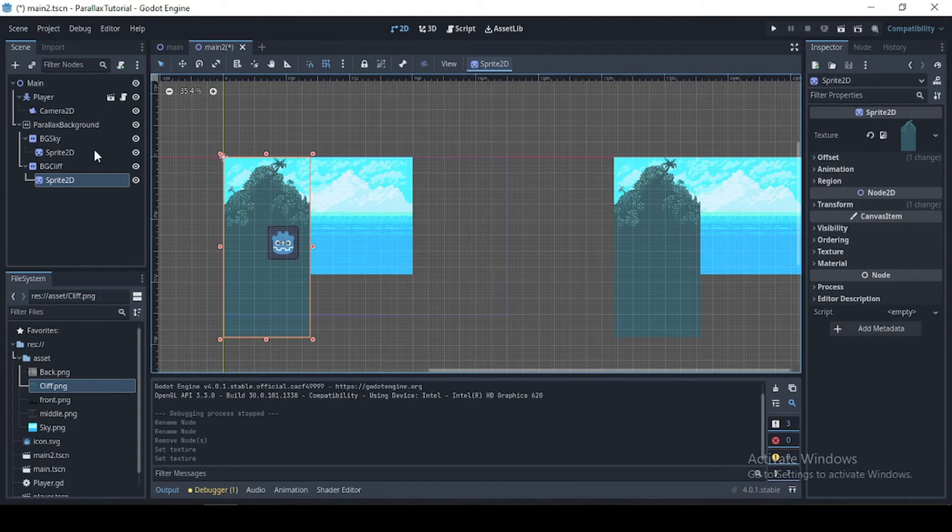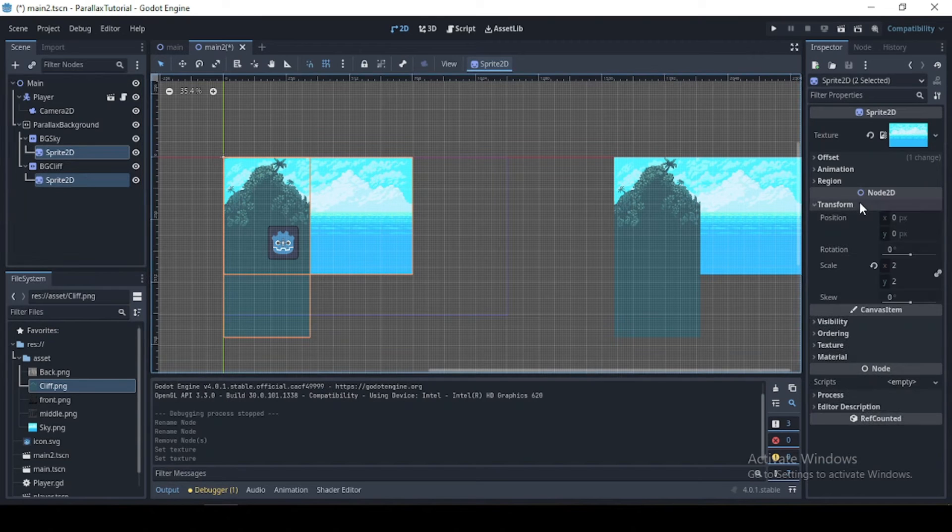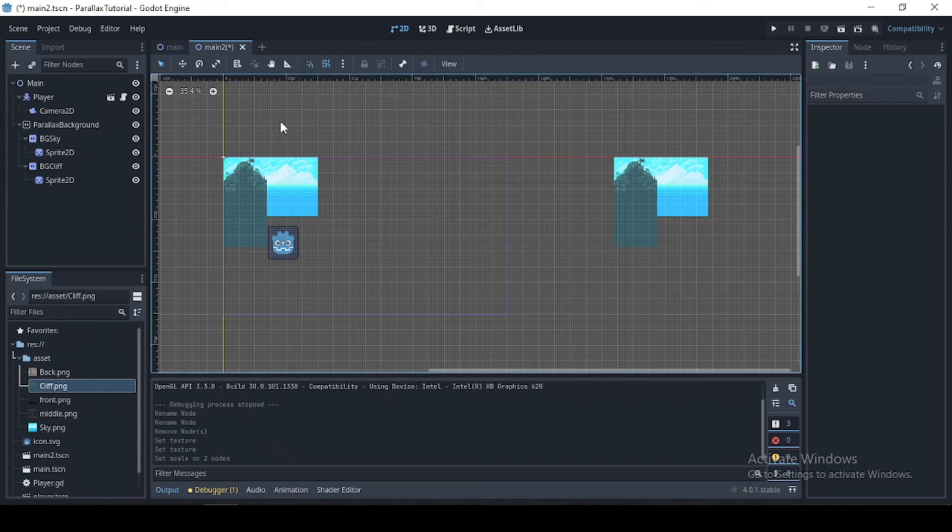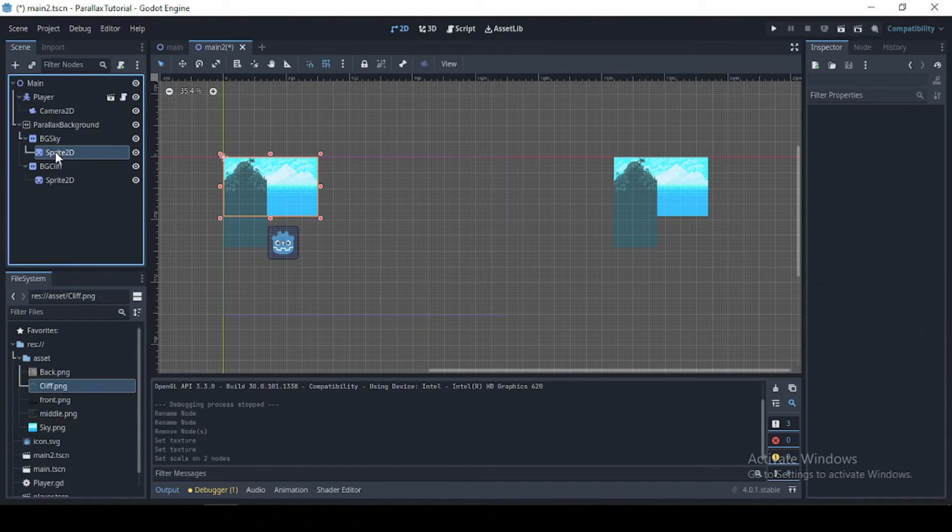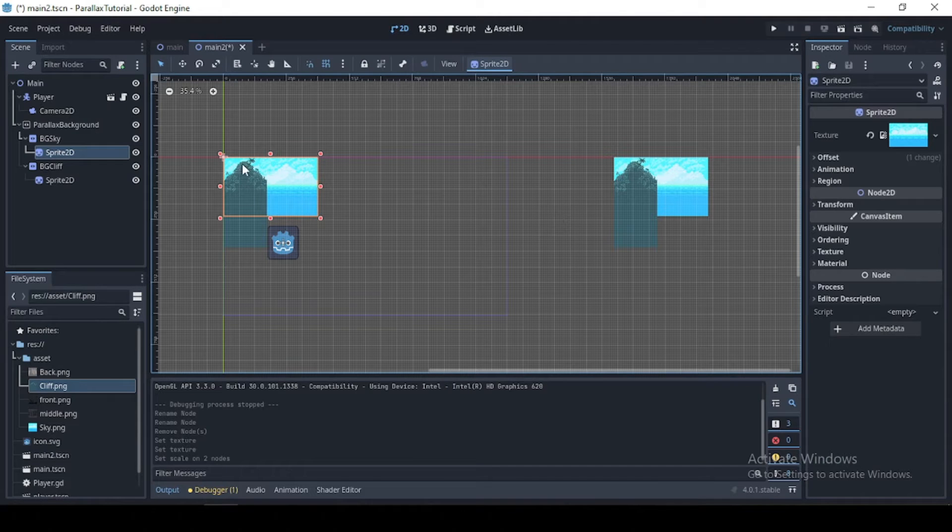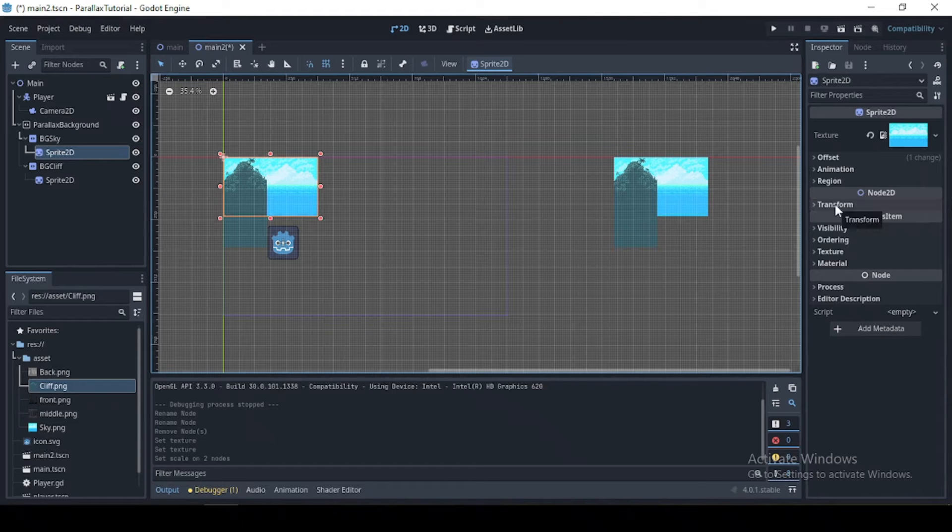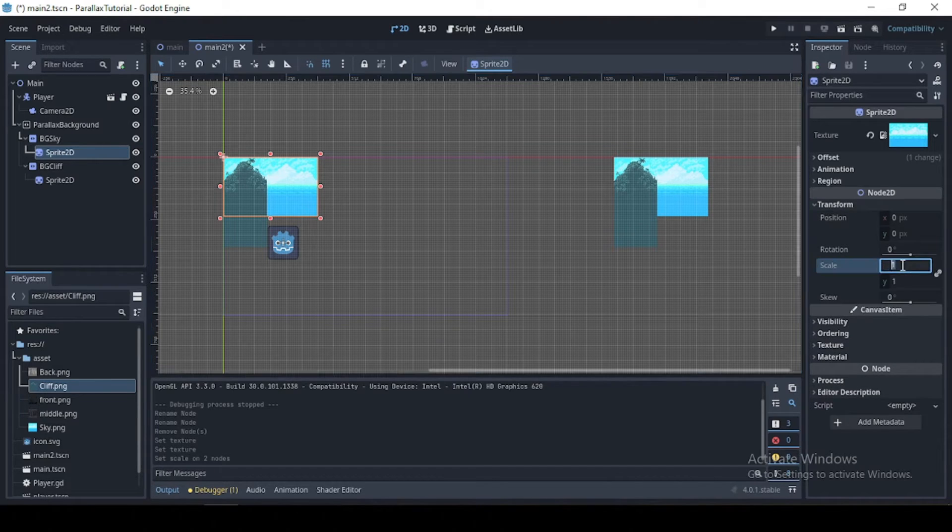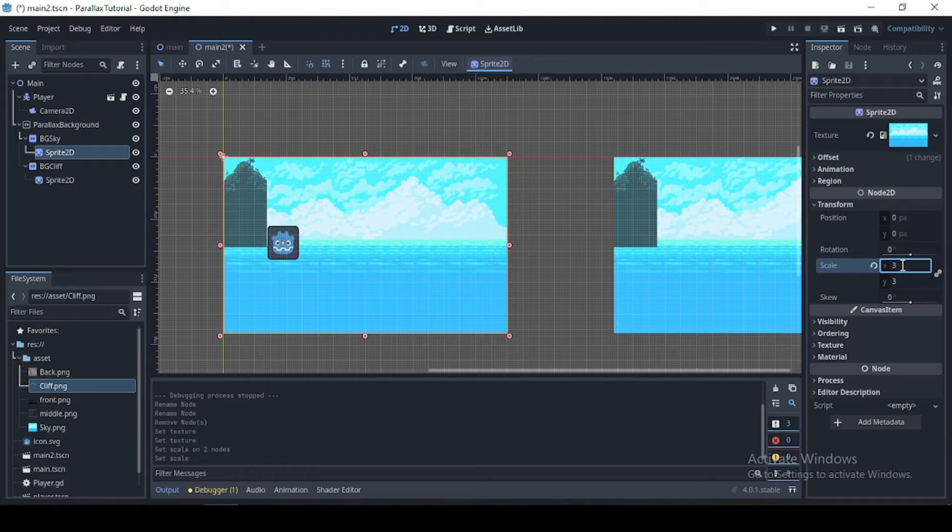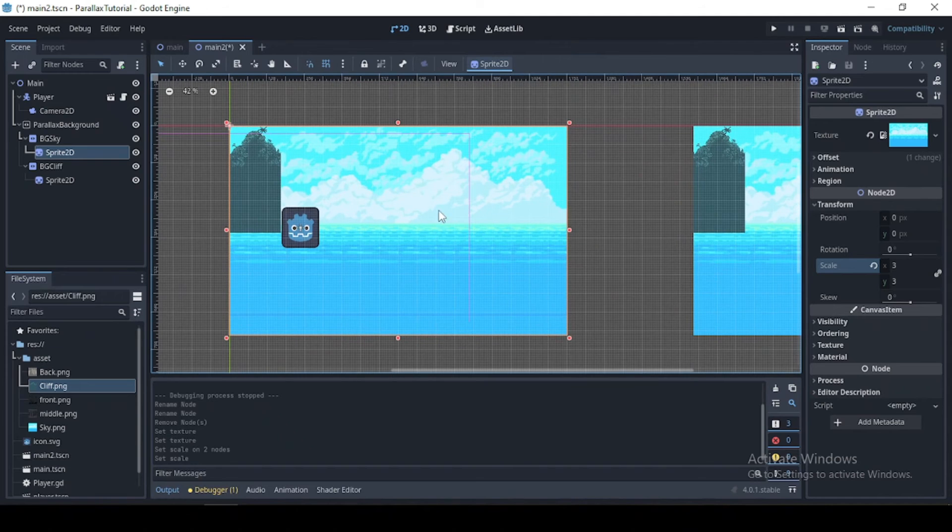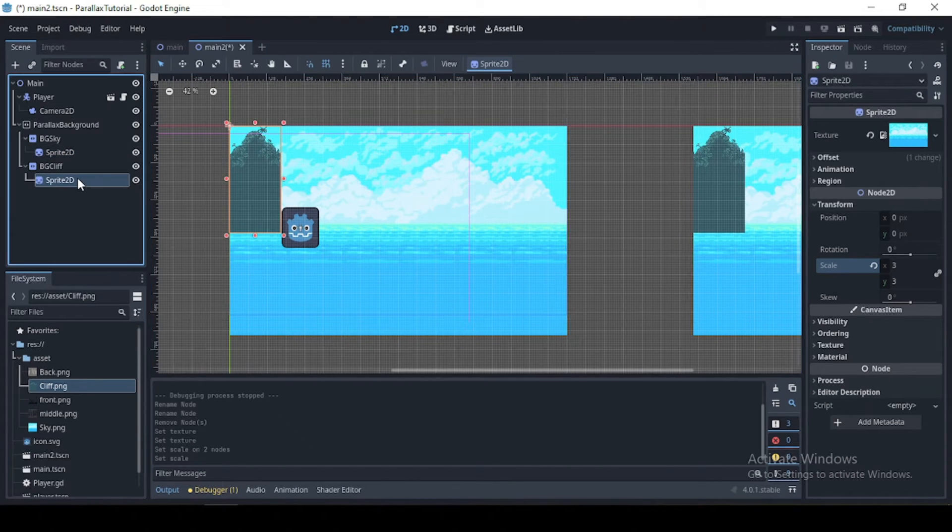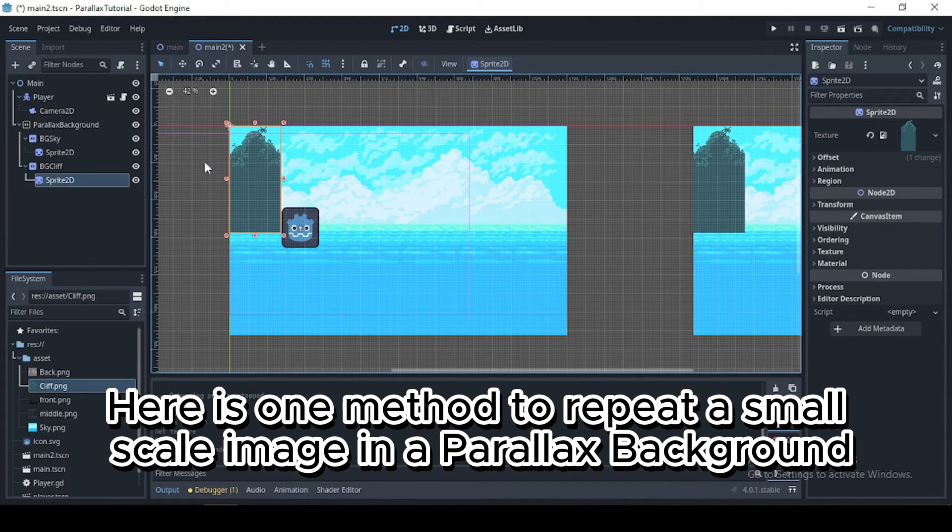Okay, now first of all, what I want to do is reset all their properties. Okay, and that is done here. So we want to scale our sky background to fit the size of our viewport, and we can do that by changing the sprite scale right here to three, which I think is fine.